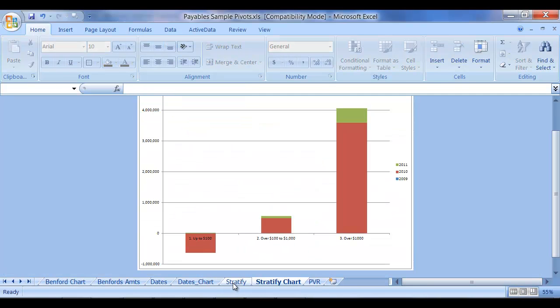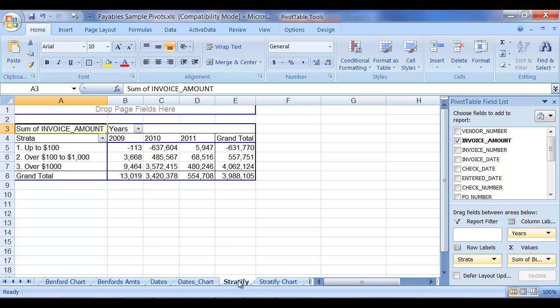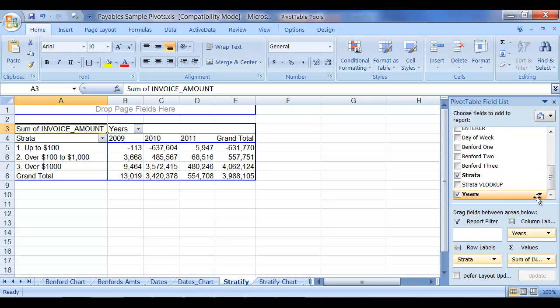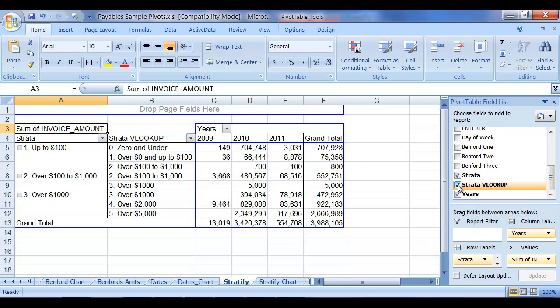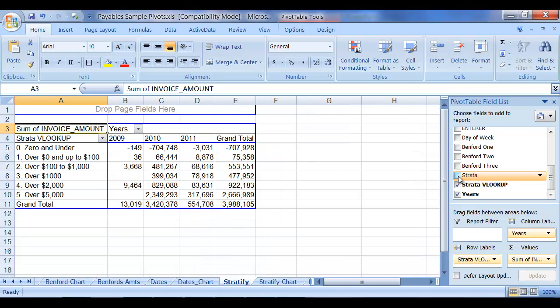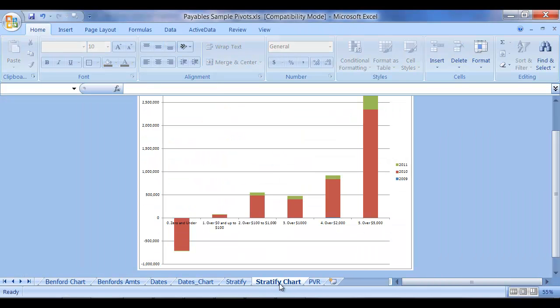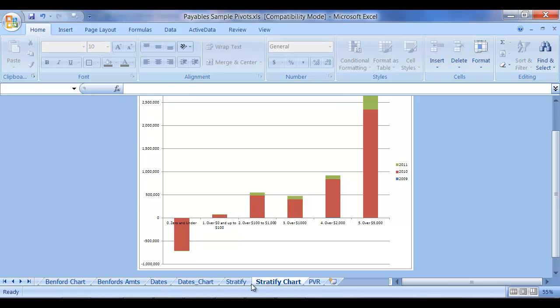Now, in the Stratify pivot, I notice that I have a Strata and a Strata VLOOKUP. I'm going to click on Strata VLOOKUP and deselect the strata, just to kind of get back. And it gives me a little more flavor of what's happening in the data itself, and we're able to kind of see more so than we were able to see with just the three categories.